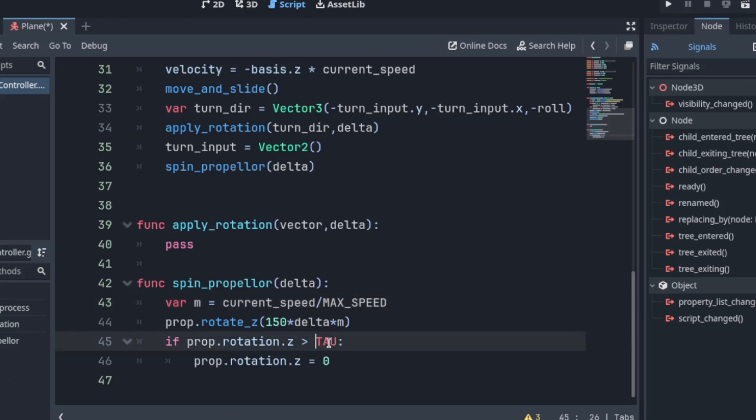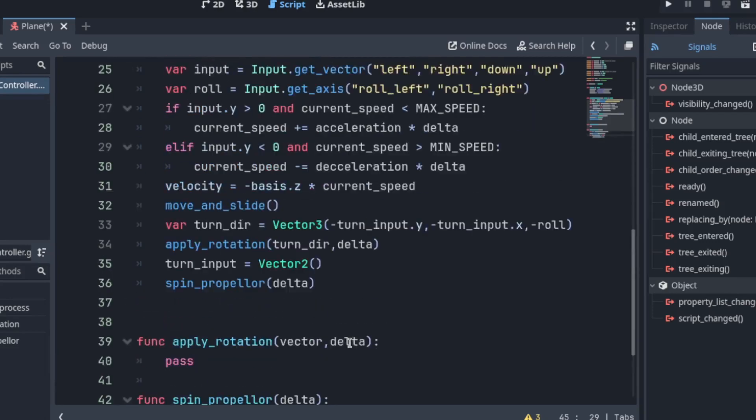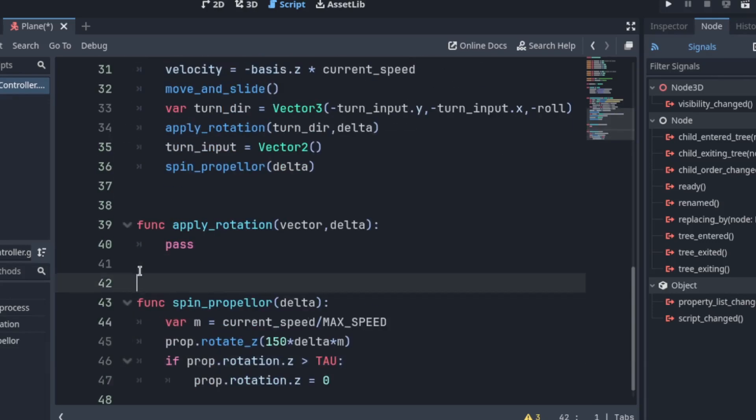And then tau. Rotation z. If it's greater than tau. We reset it to zero. Tau is just two times pi. That's a whole circle. Greater than 360 in radians. Alright. So this is the fun part.